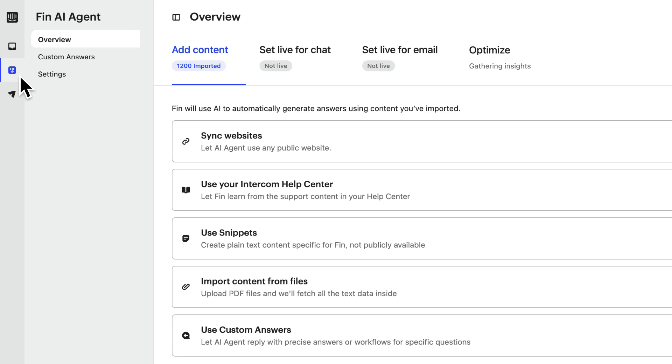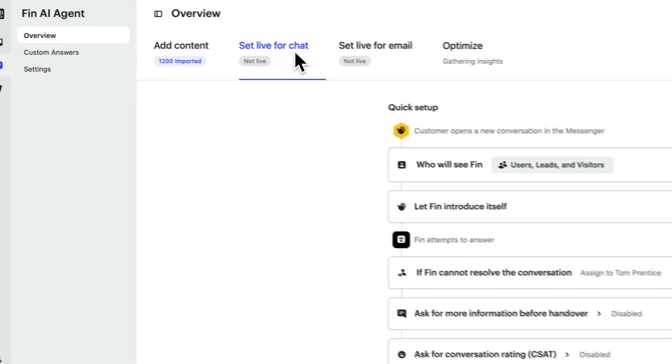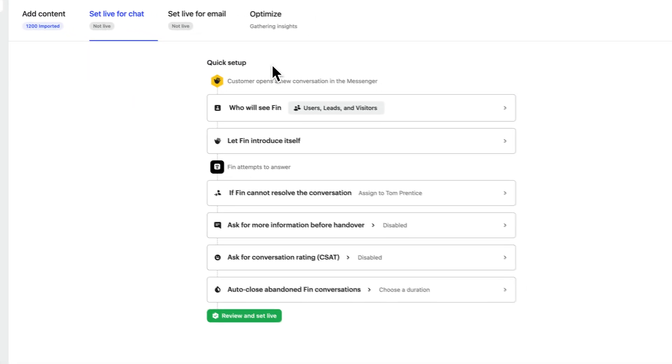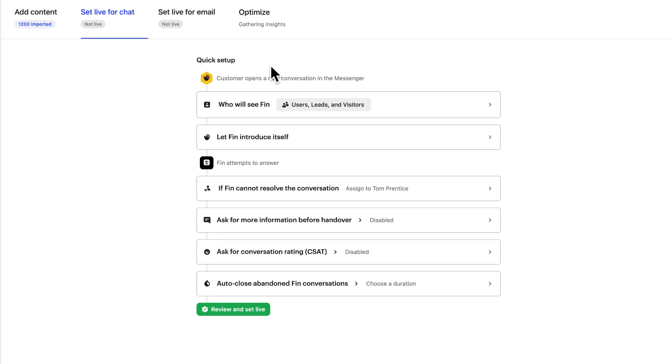Let's go to Finn, Overview, and set Finn Live for Chat. We can use Quick Setup to build a workflow that controls how Finn handles a conversation, and then we can customize it further.